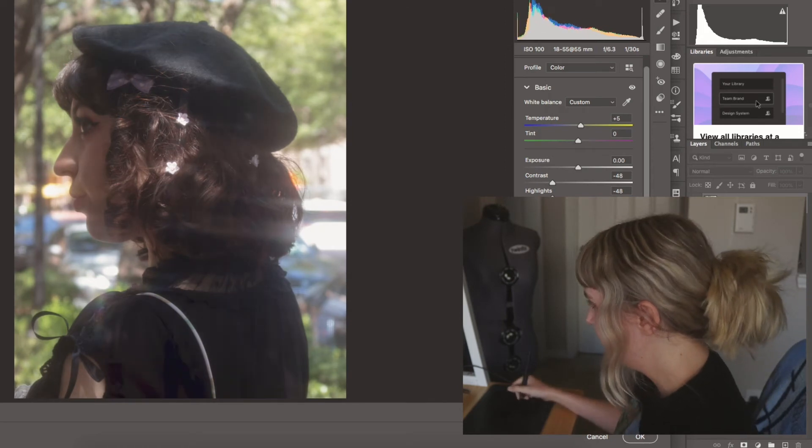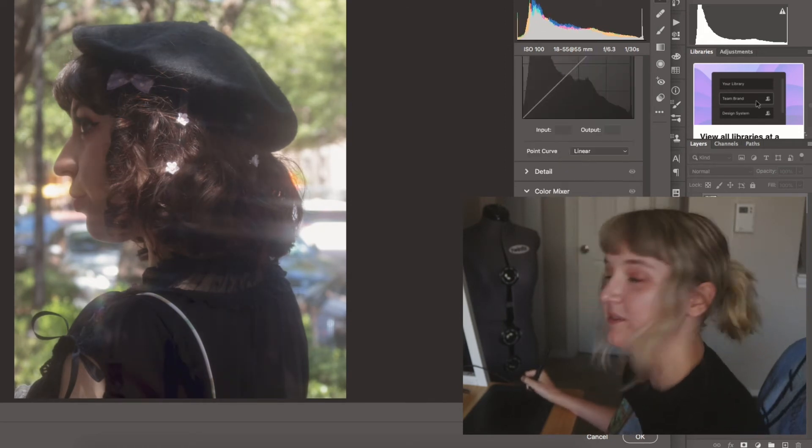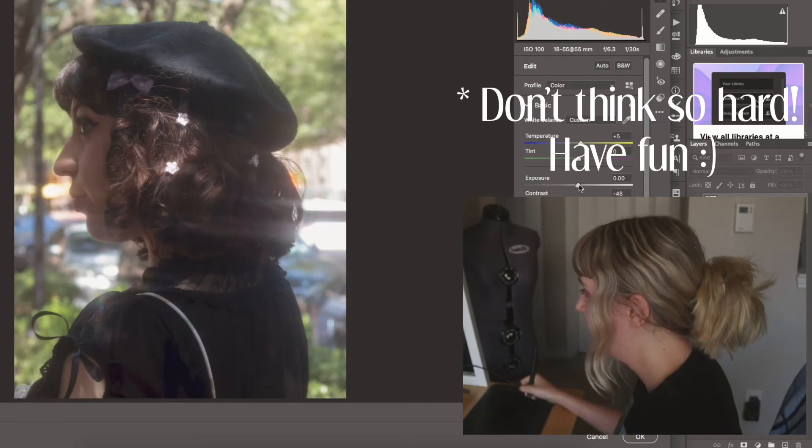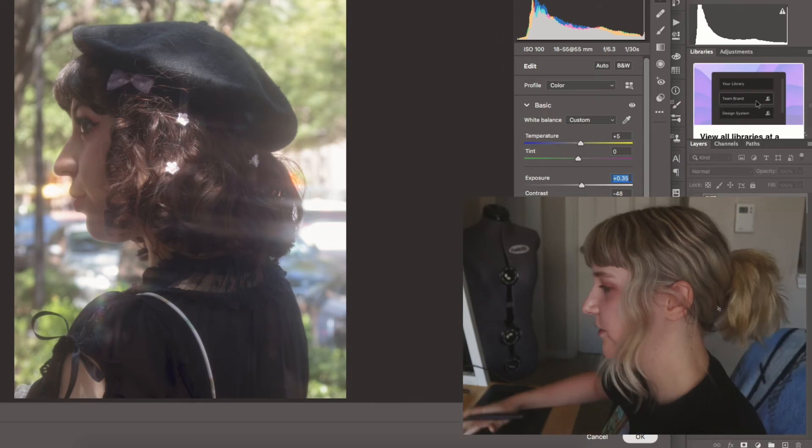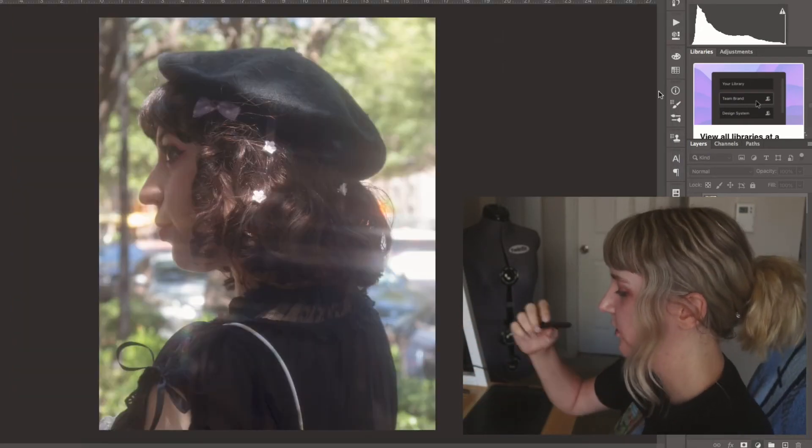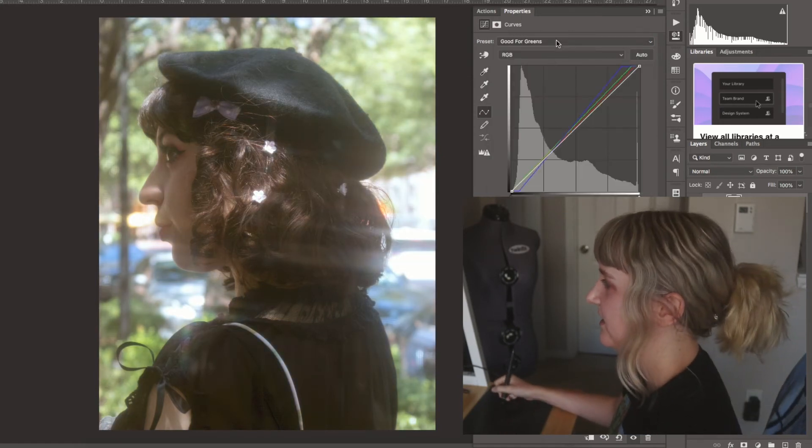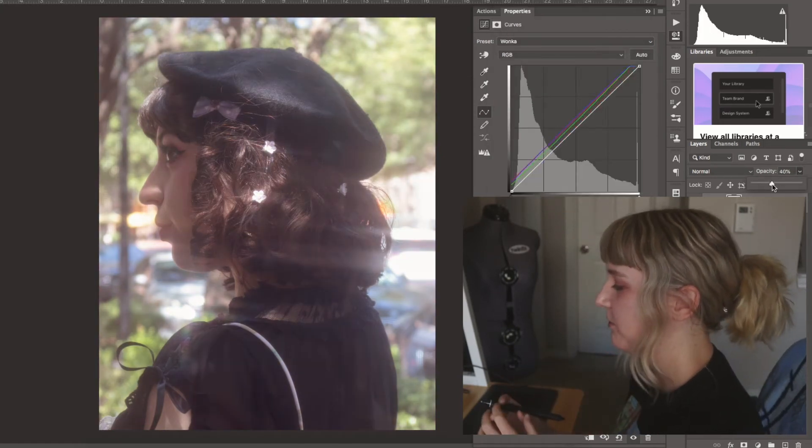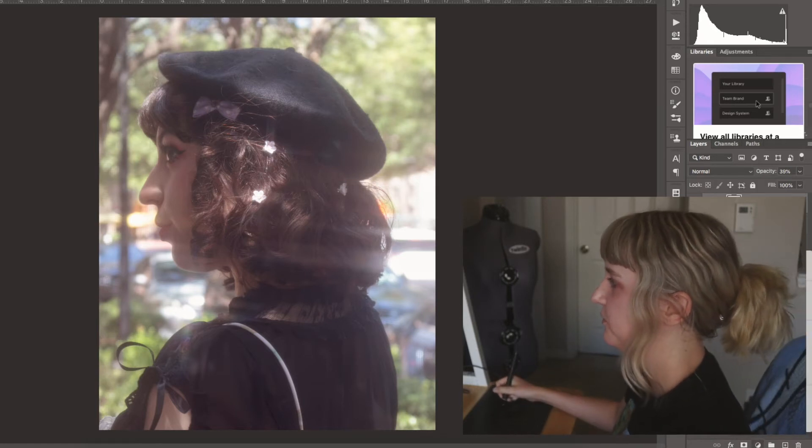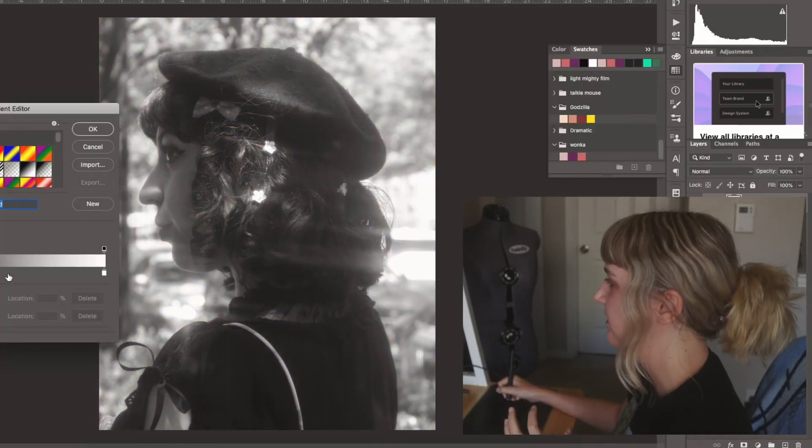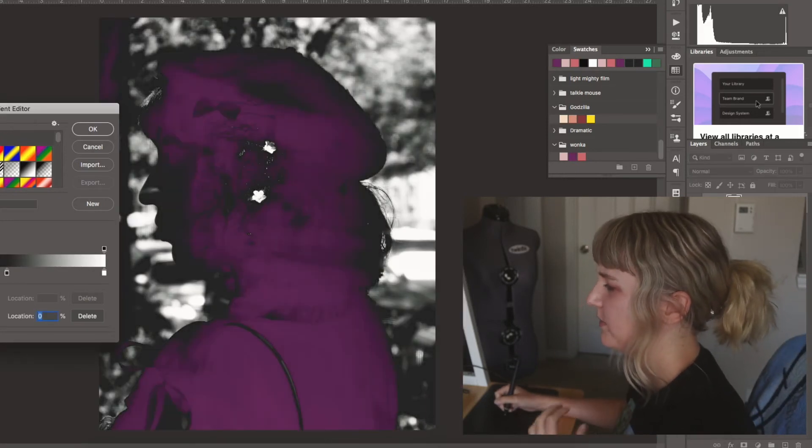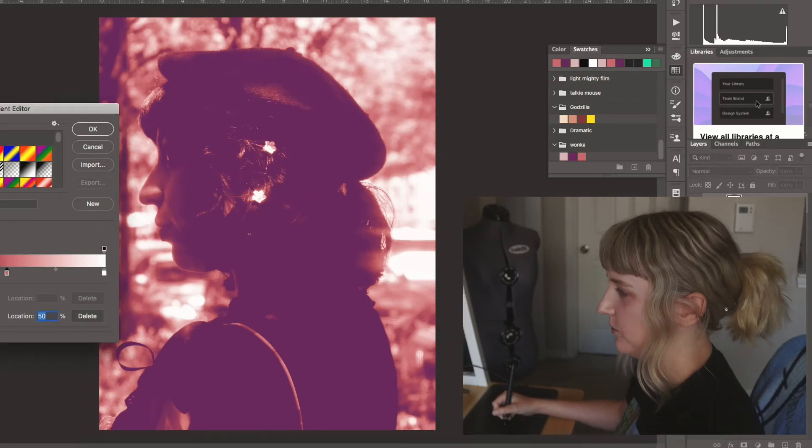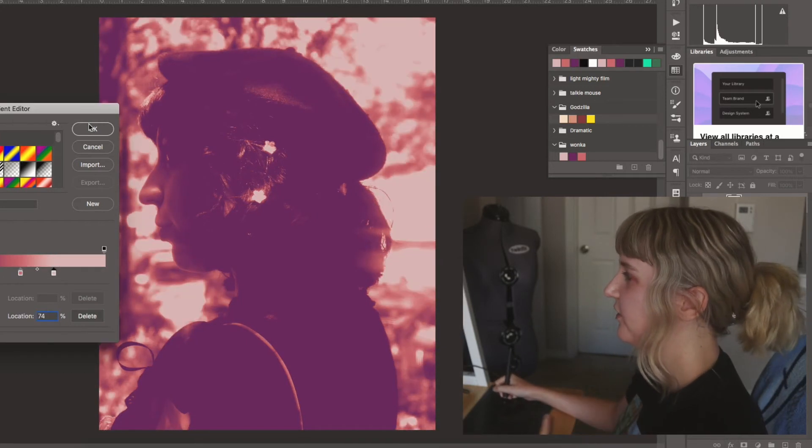My last piece of advice is going to be don't think so hard. Honestly, one of the worst things that you can do for yourself is to sit down and get ready to edit or draw whatever it is and spend so much time on that one piece trying to find a style that it's blocking your creativity. It's making you stressed, it's ruining your experience.